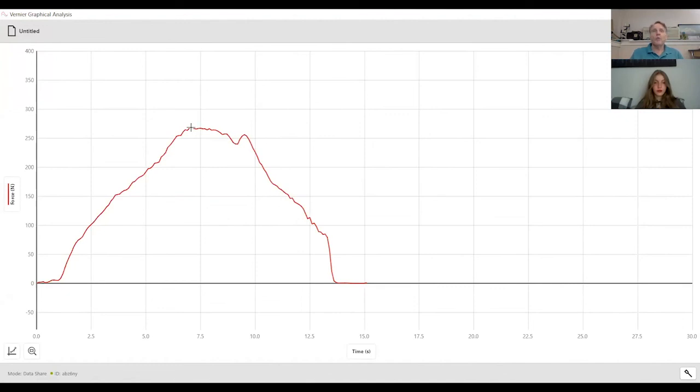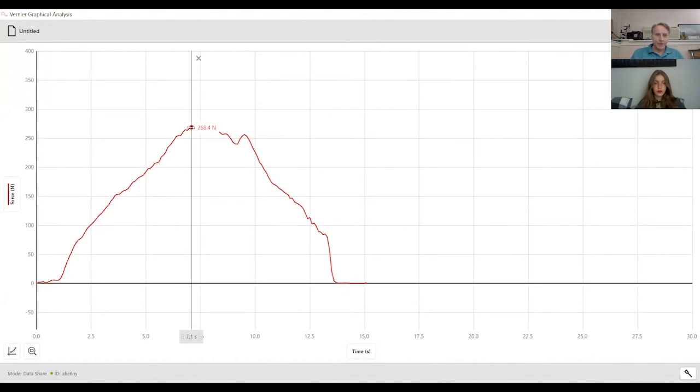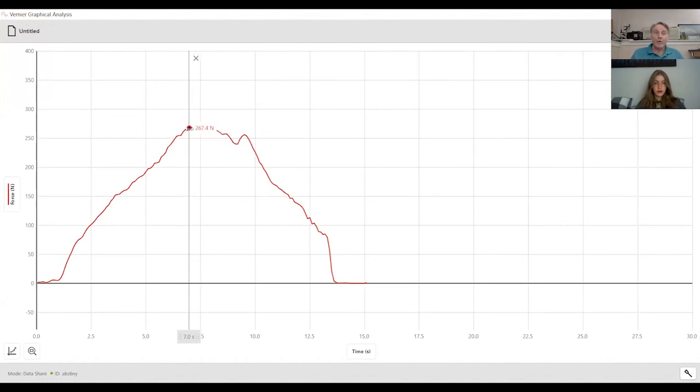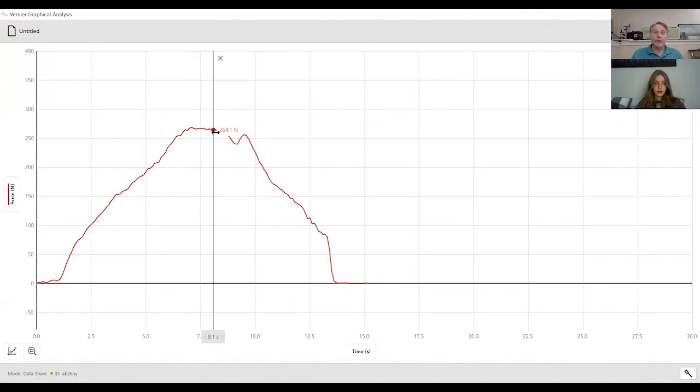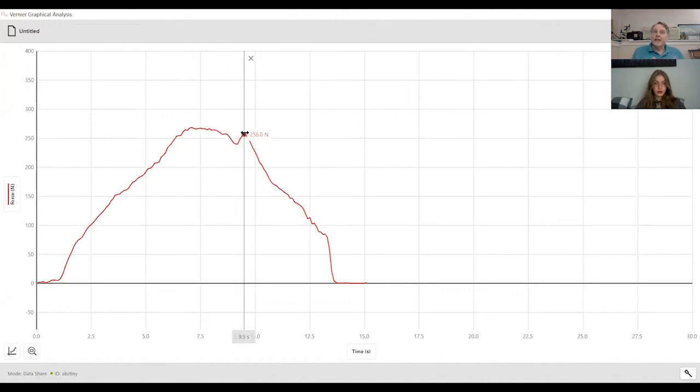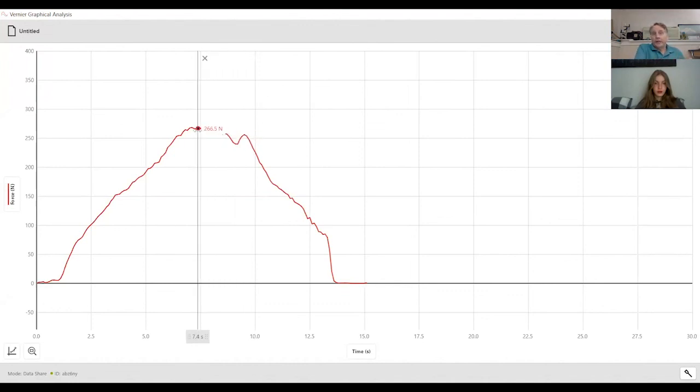Maybe she can find a point up there someplace. Maybe she scrolls back and forth a little bit to figure that out. So she's analyzing the data that I had sent her.